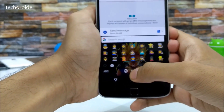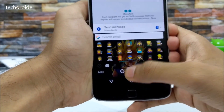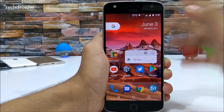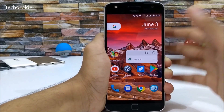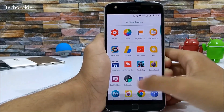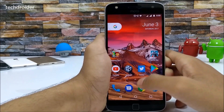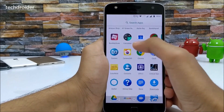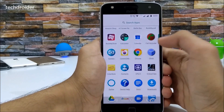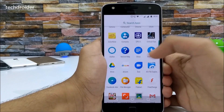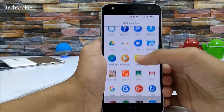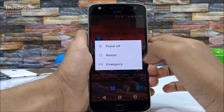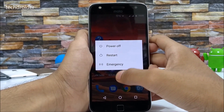Google has also added GIF support in the Messenger application. Next, Google added app shortcuts — you can only get these app shortcuts if you have installed the Pixel Launcher. With the Pixel Launcher, there are also round icons for apps like Calculator, Calendar, Device Help, and Docs. The update also adds a Power Off, Restart, and Emergency Menu, which is a great feature.